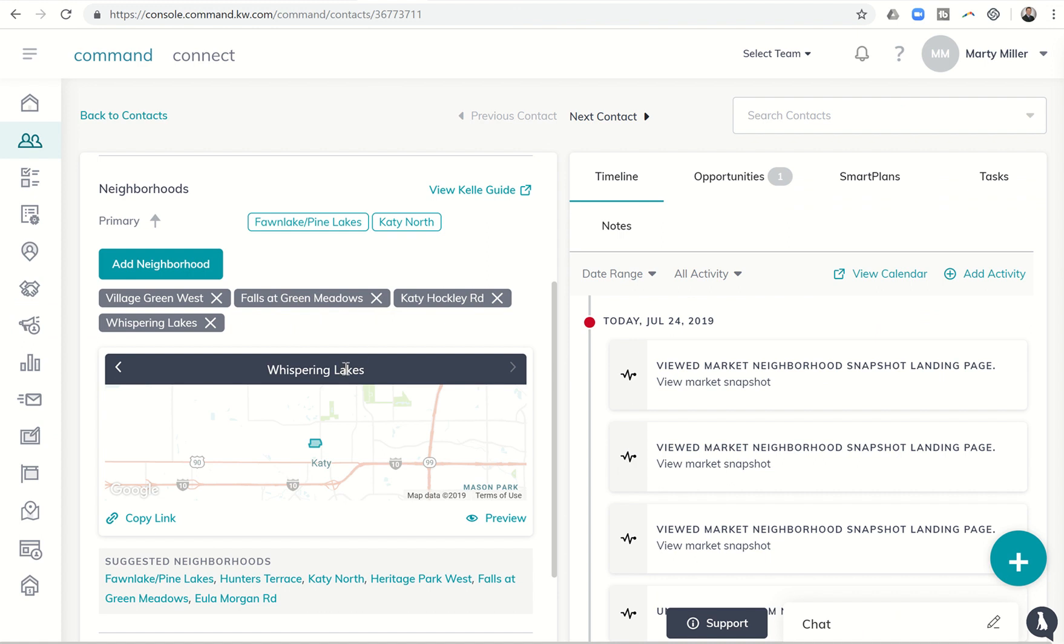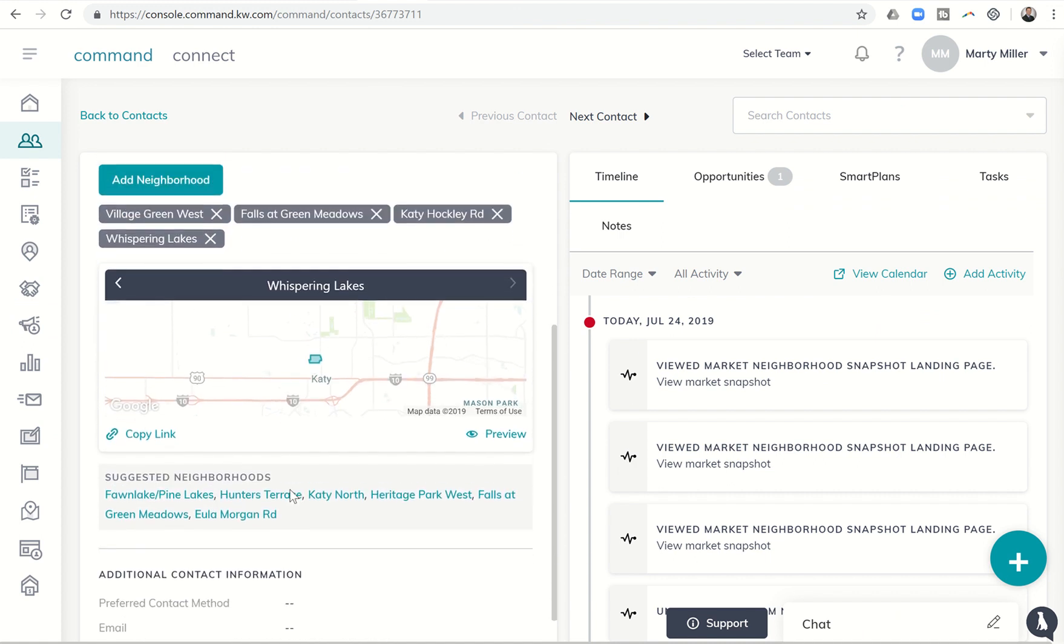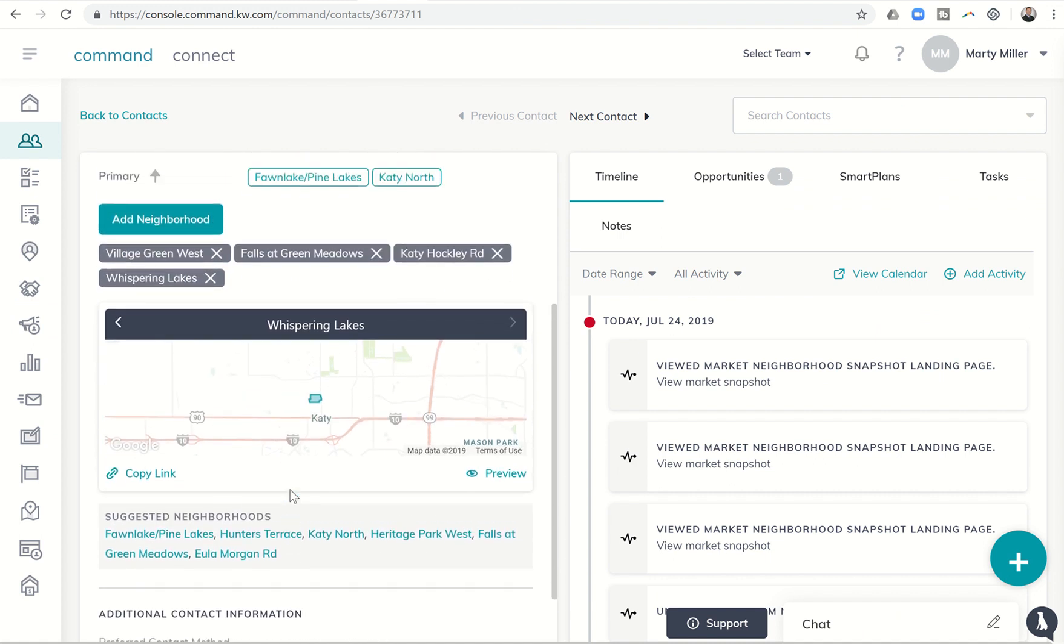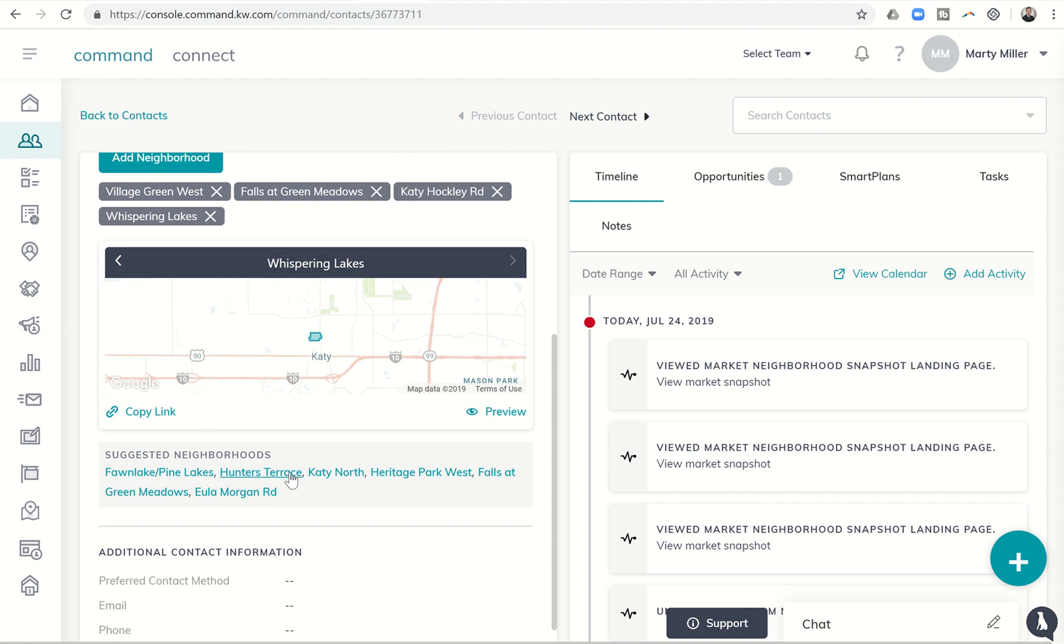So basically a cool way to kind of see different neighborhoods that can now be added or suggested. This would be especially helpful if you are adding a contact with an address or neighborhood that you're not familiar with. Command will go ahead and suggest some nearby neighborhoods that your contact may be interested in knowing the value of.